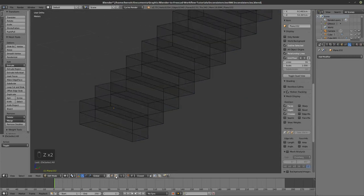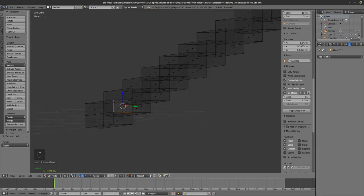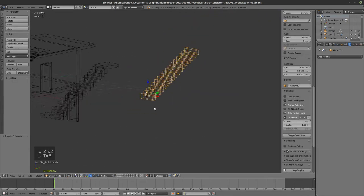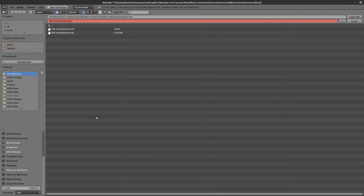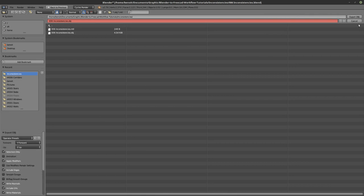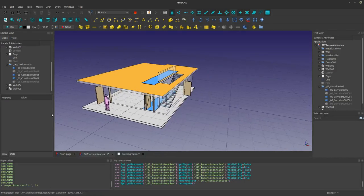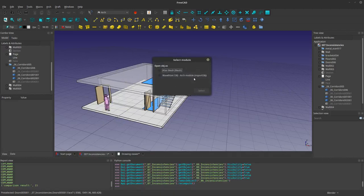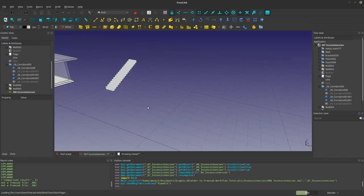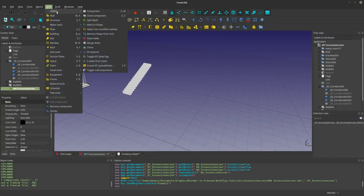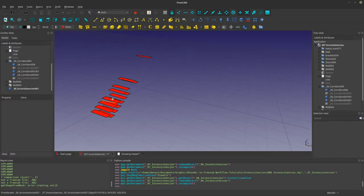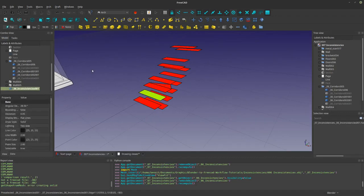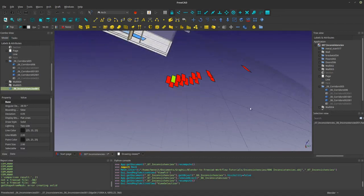First I'm going to try to export this as-is — File, Export OBJ — making sure my settings are correct: Z up, white forward. Then I'll bring it into FreeCAD. Just to show you what you shouldn't do — since this is just one object, delete it — you can see that cleaning this kind of mesh is very, very complicated and very tedious.